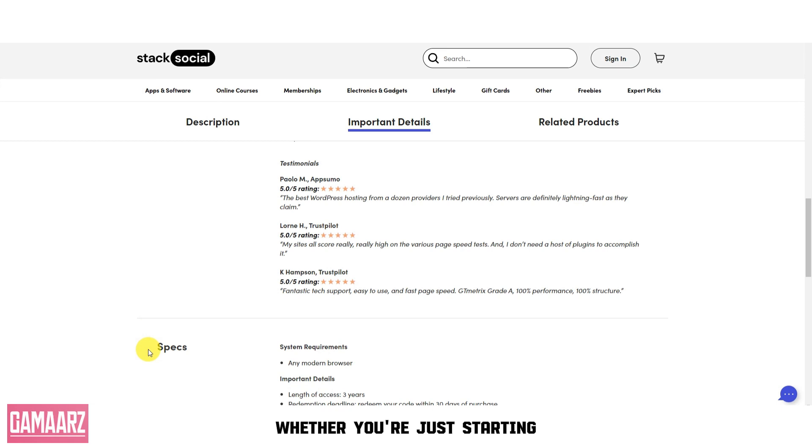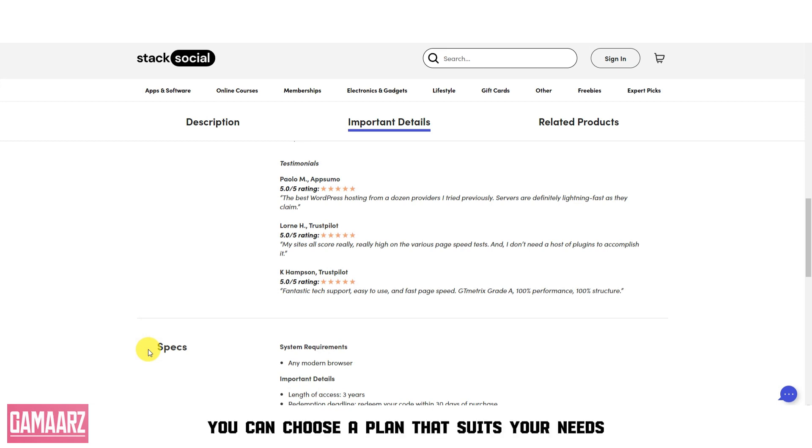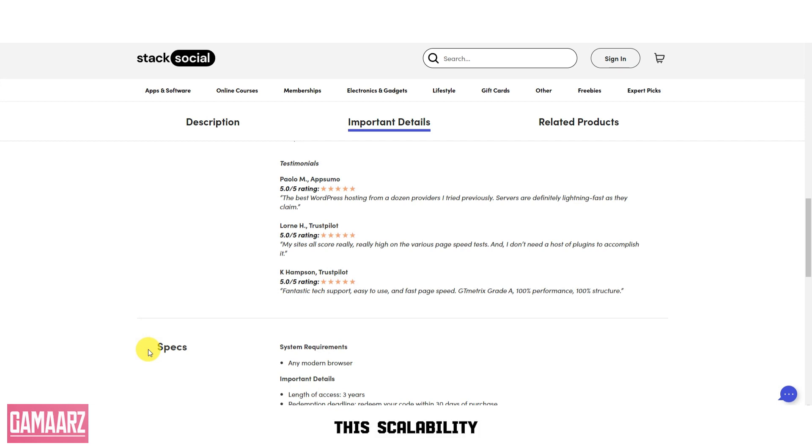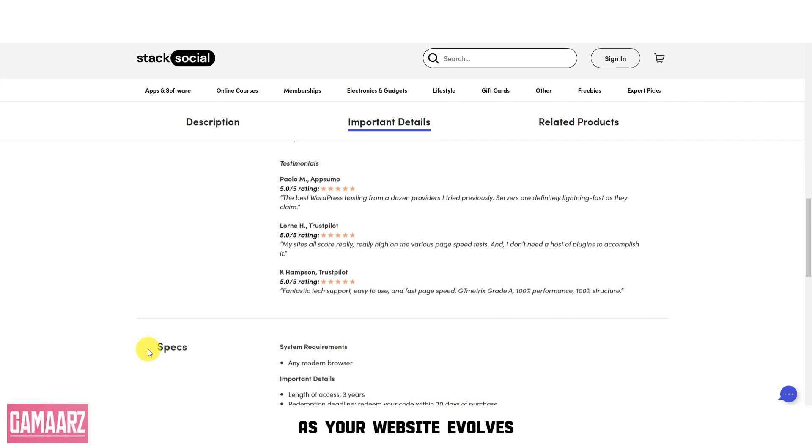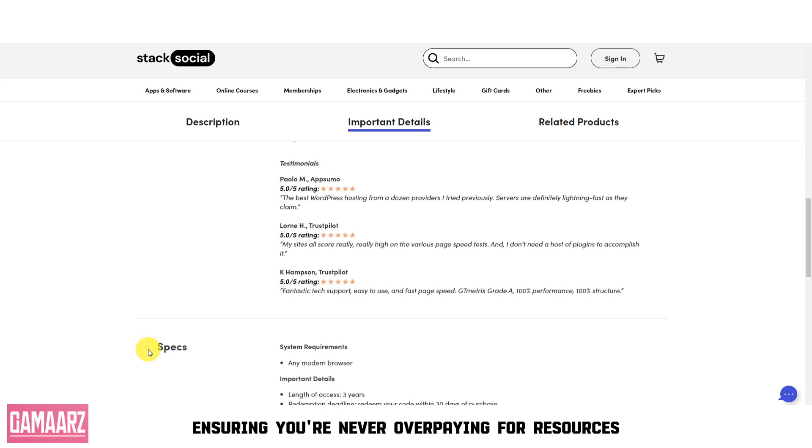Whether you're just starting or have an established online presence, you can choose a plan that suits your needs. This scalability allows you to upgrade or downgrade your hosting as your website evolves, ensuring you're never overpaying for resources you don't require.